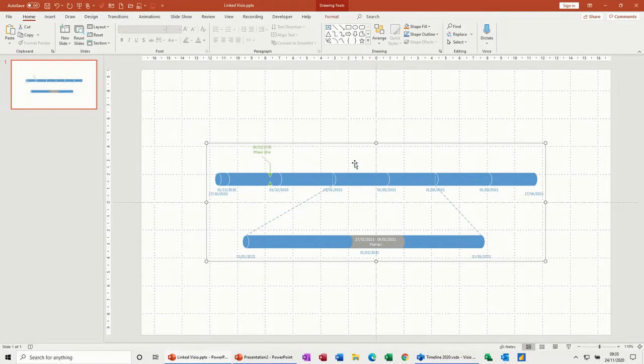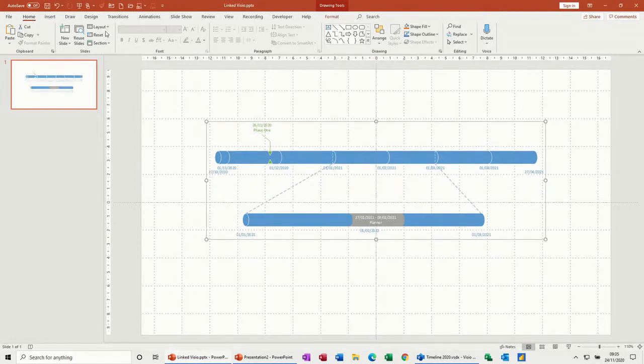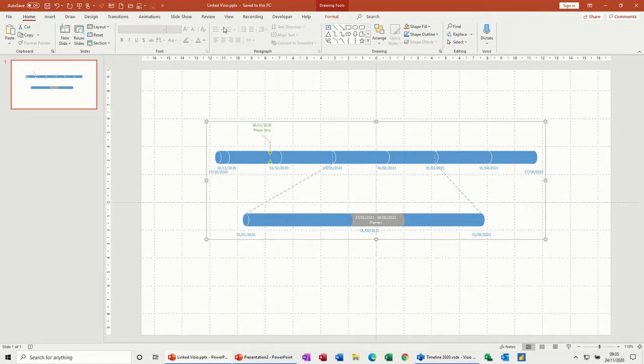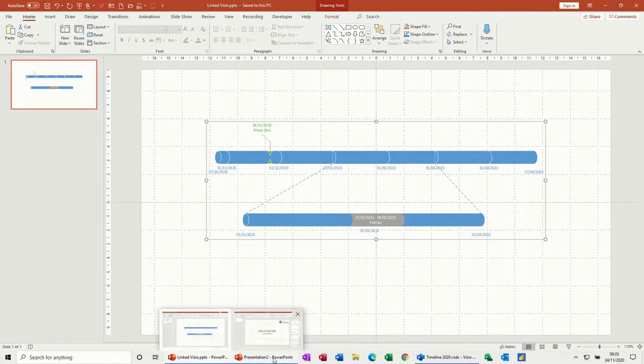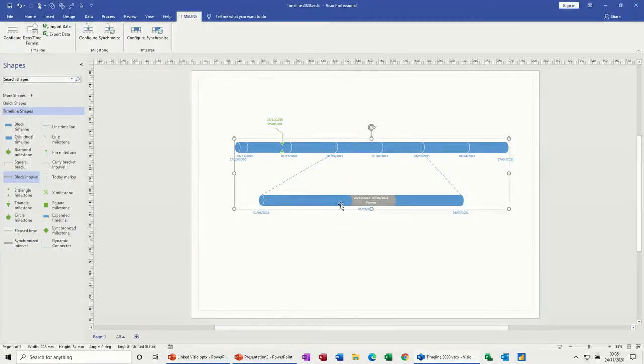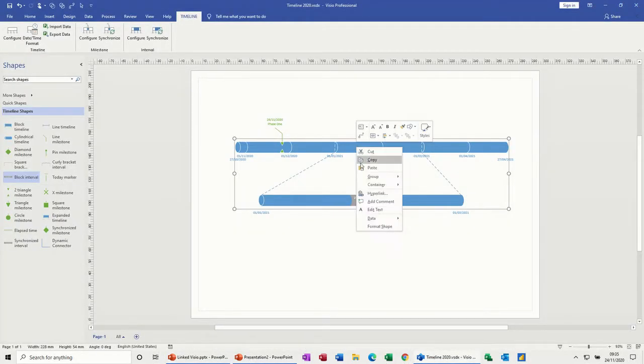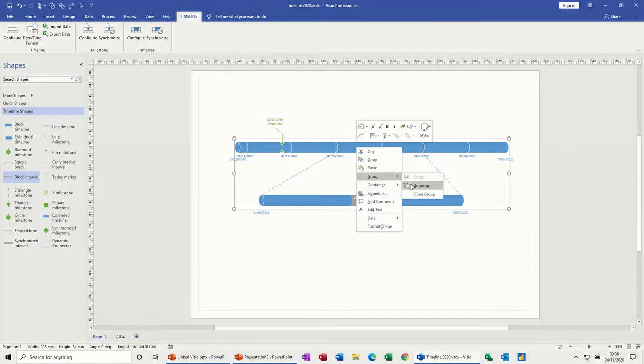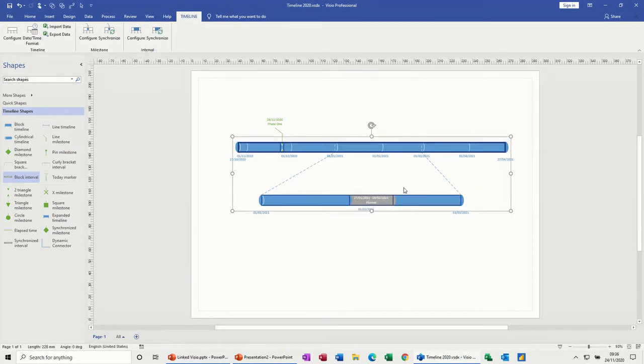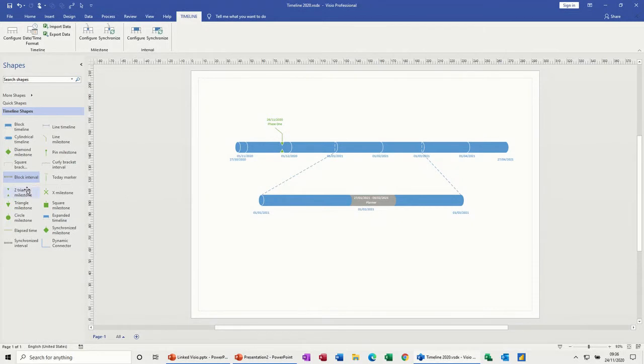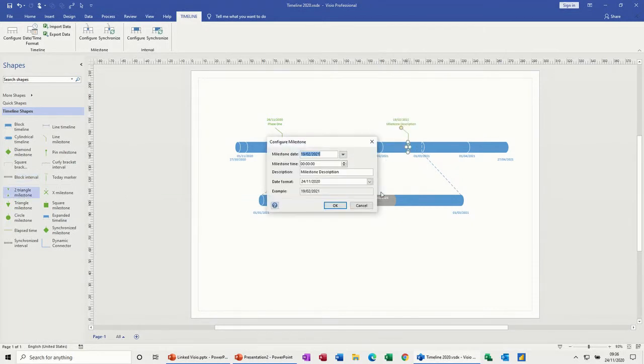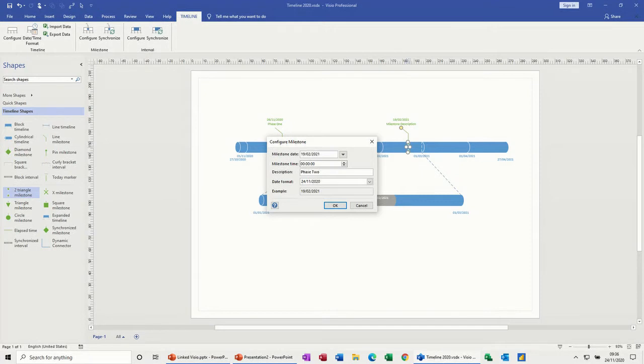There's the diagram. I'll just save this - save to the PC, I've already named it Linked Visio. Back to Visio, you then have to right-click and group this. Then when you add extra things, I'll just add another milestone called Phase Two.